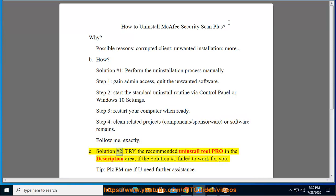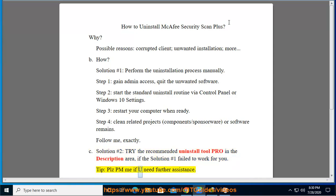See Solution number 2: Try the recommended uninstall tool in the description area if Solution number 1 failed to work for you. Tip: Please PM me if you need further assistance.